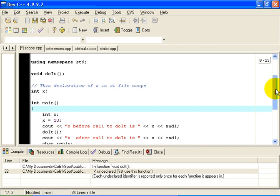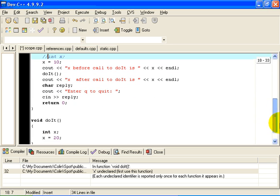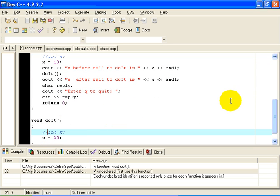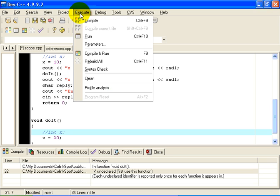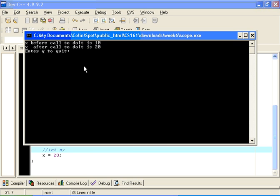Okay, now if I do that, of course I need to remove this declaration and I need to remove this declaration. And now if I compile the program, both x's are the same. And so now, before the call to doIt, x is 10. And after the call to doIt, x is 20.